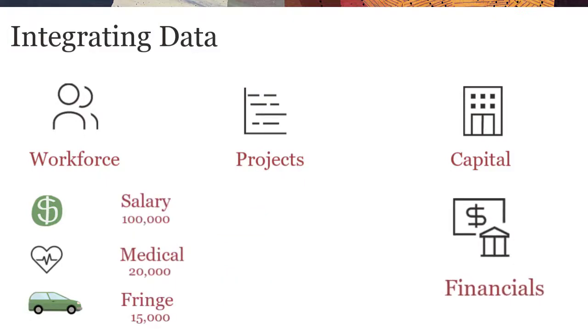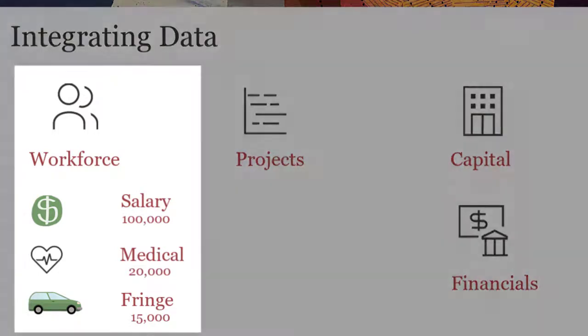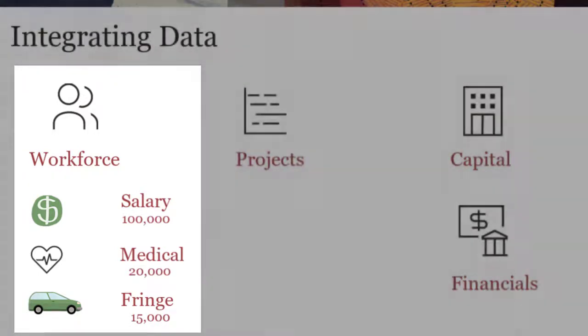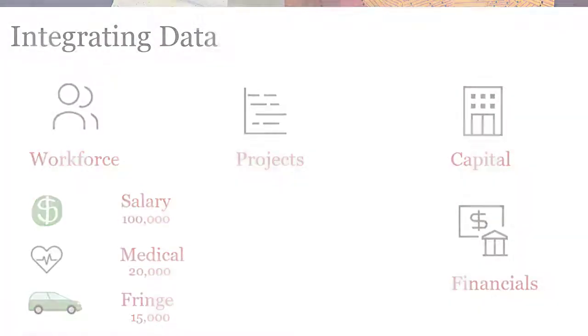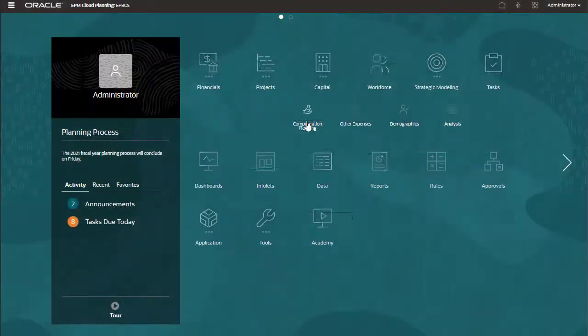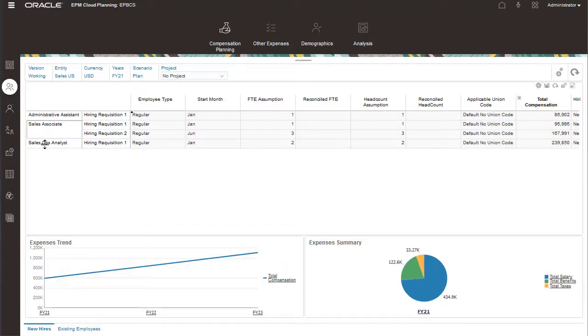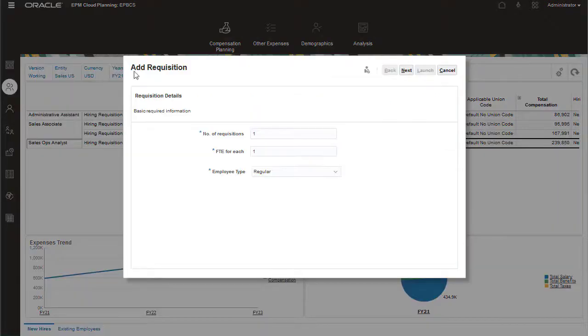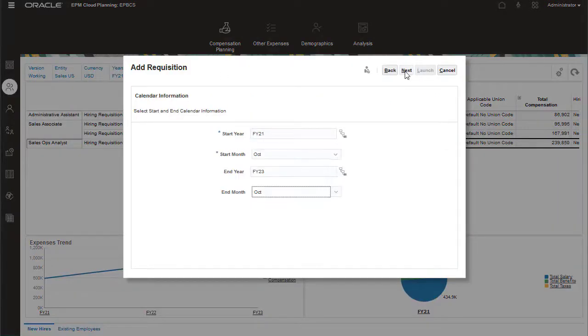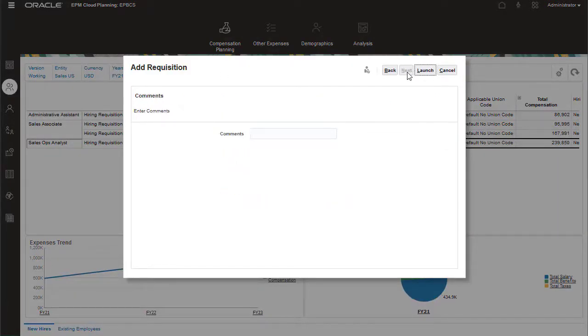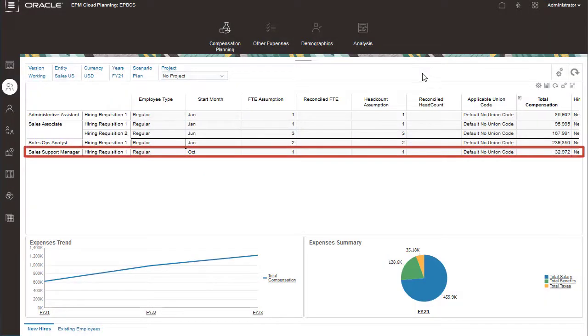In financials, for workforce expenses, you can use the more detailed values that come from workforce. After you add a hiring requisition for a new employee, you can calculate the salary for that requisition and then share that data with financials. The new requisition was added.